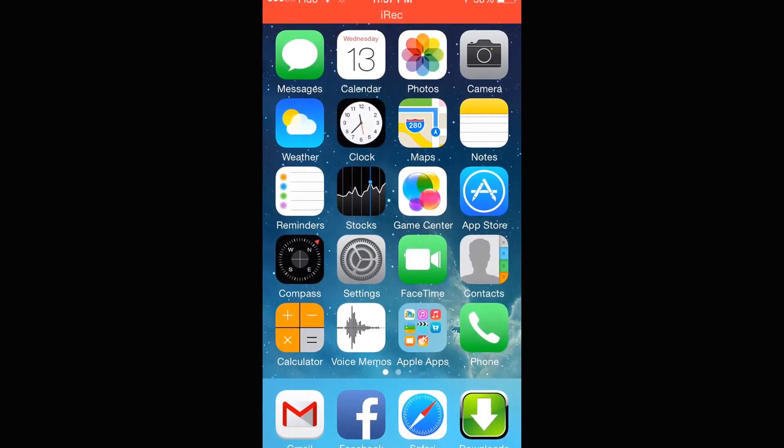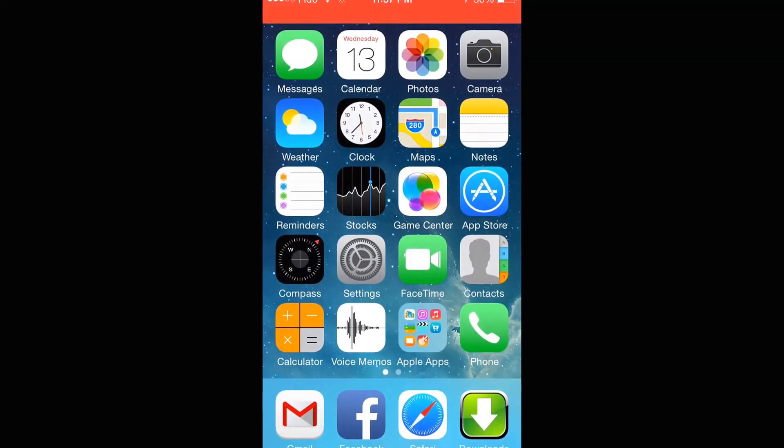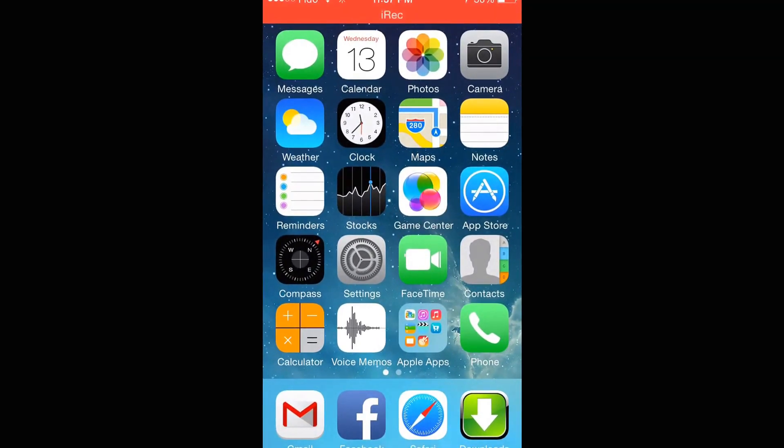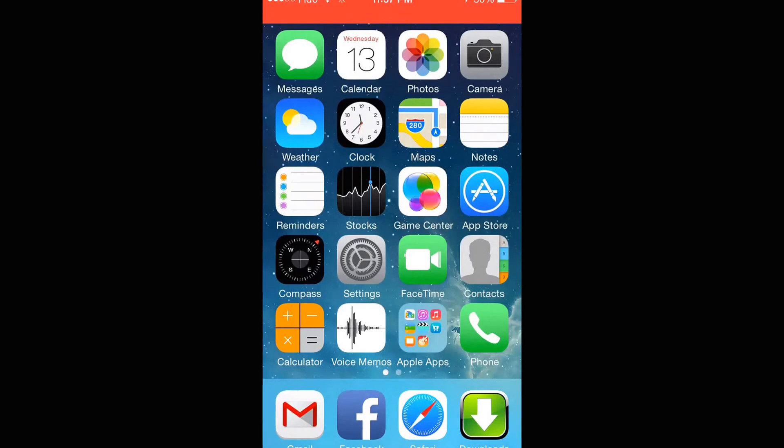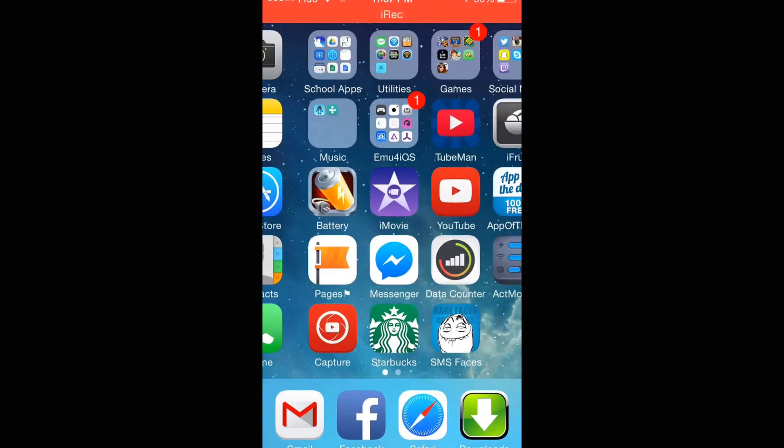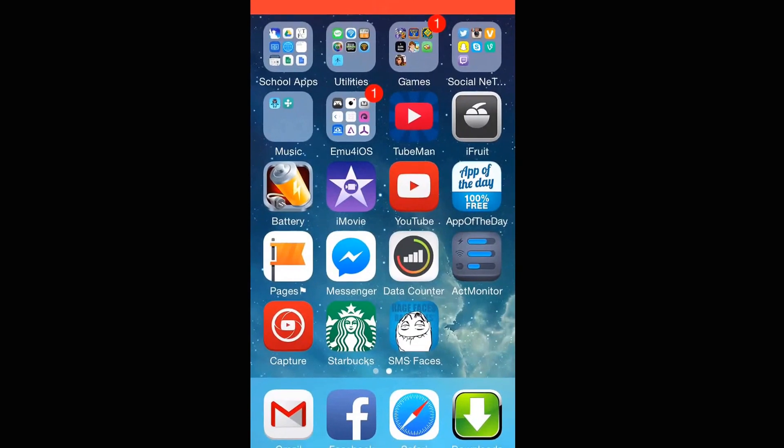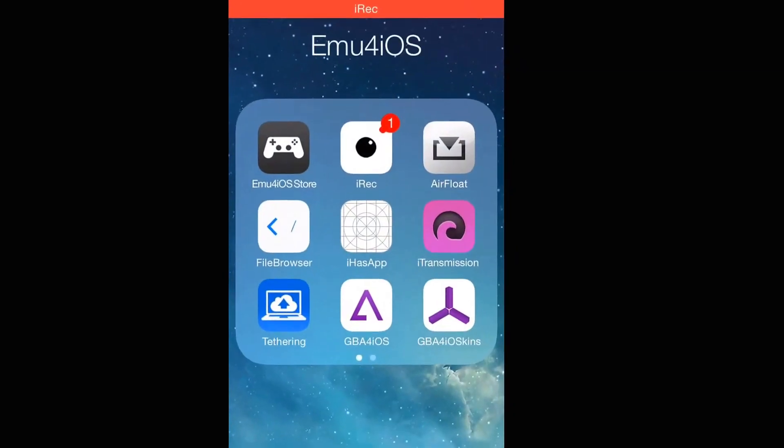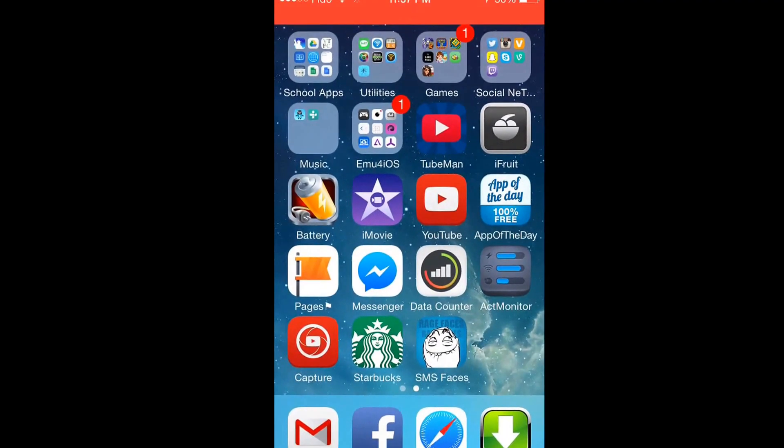Hello everyone and welcome to my YouTube video. In this video you will be learning how to download the emu4ios store. So here's how.